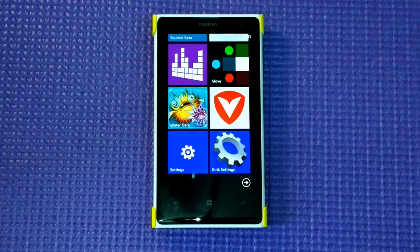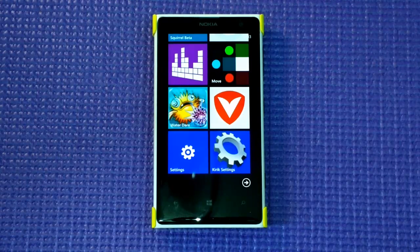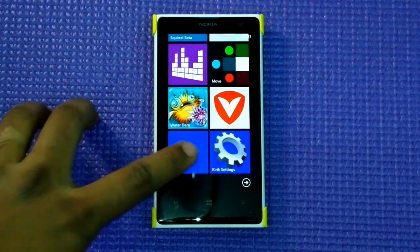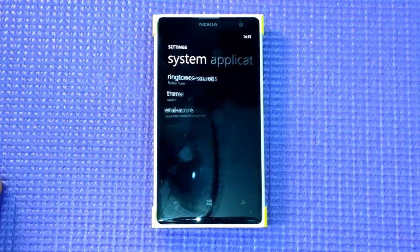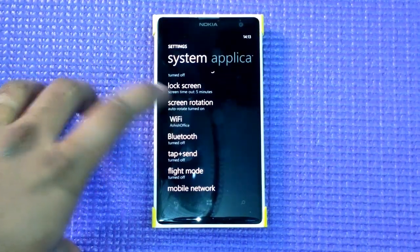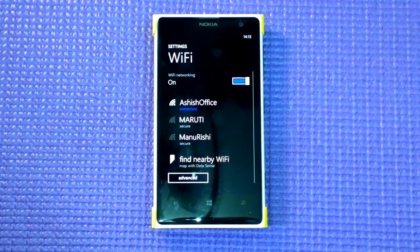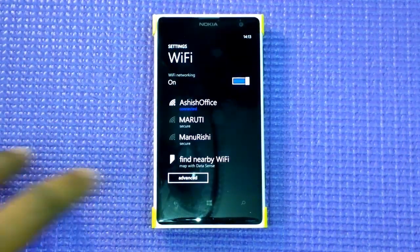These kinds of features might be coming to Windows Phone 8.1, but till then we have a brilliant solution. Right now, to access your Wi-Fi settings, you go to Settings, select Wi-Fi, then toggle and do all those things.